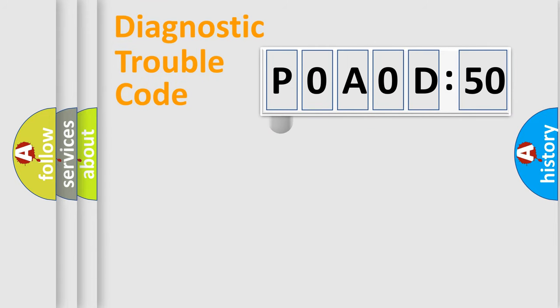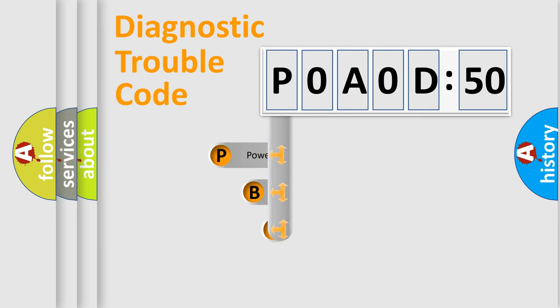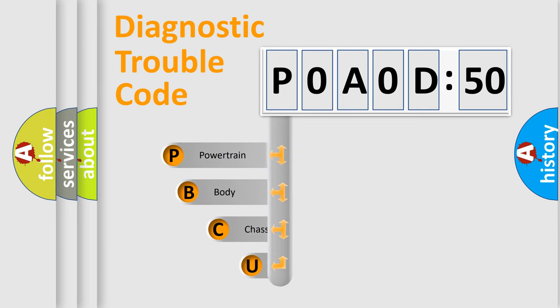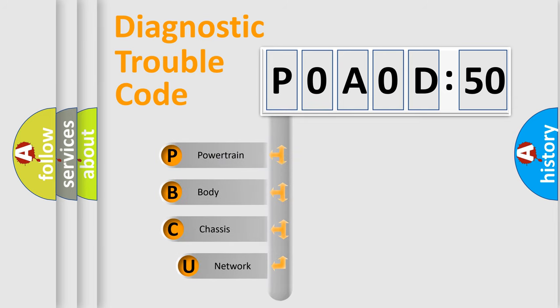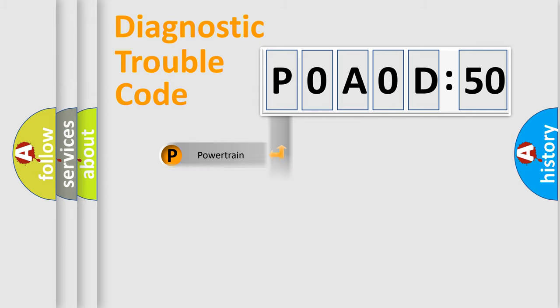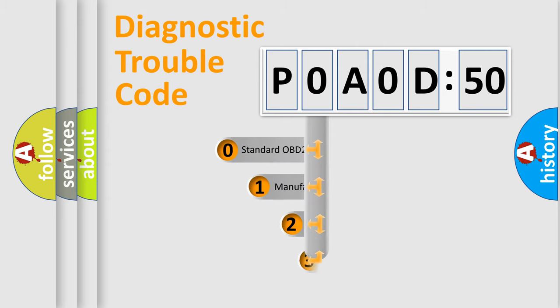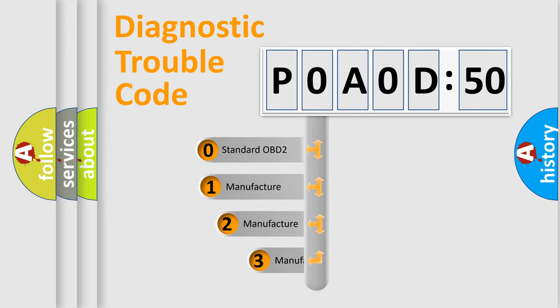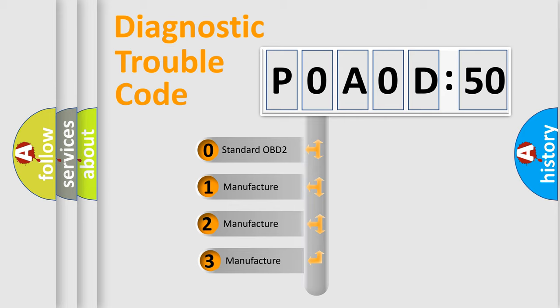First, let's look at the history of diagnostic fault code composition according to the OBD2 protocol, which is unified for all automakers since 2000. We divide the electric system of automobile into four basic units: Powertrain, Body, Chassis, and Network. This distribution is defined in the first character code.